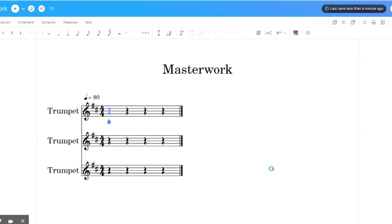Now, one thing I would caution you is when you start to experiment here, stay within your family, stay within your instrument. If you're a clarinet player, write for two or three clarinets and figure that out first.